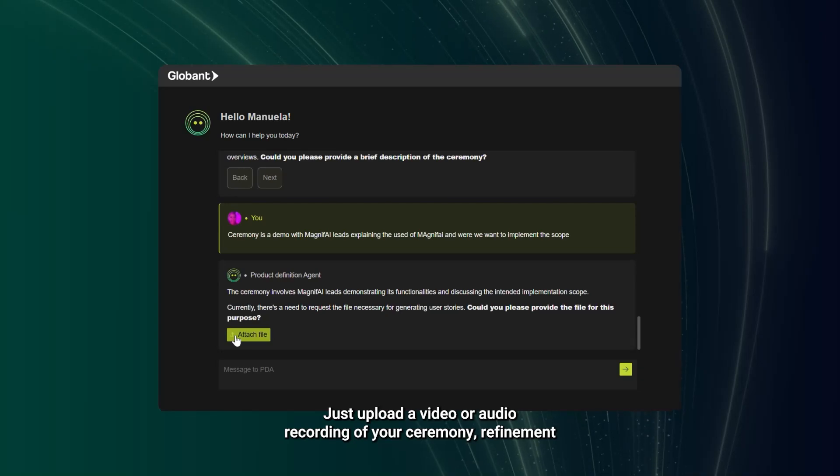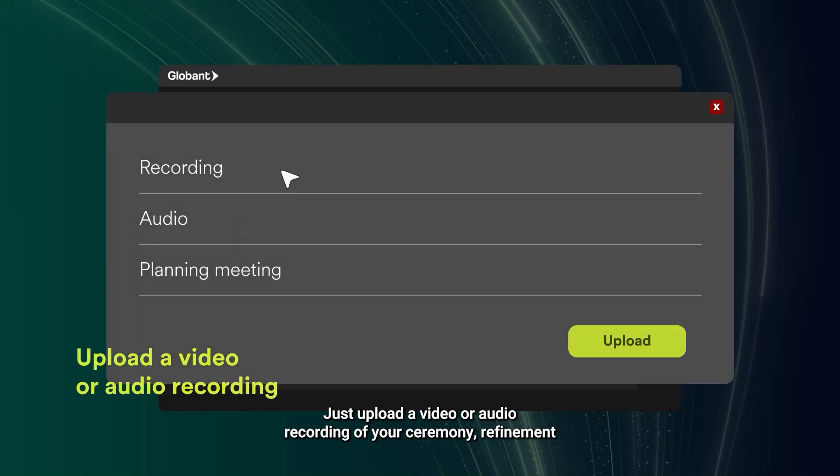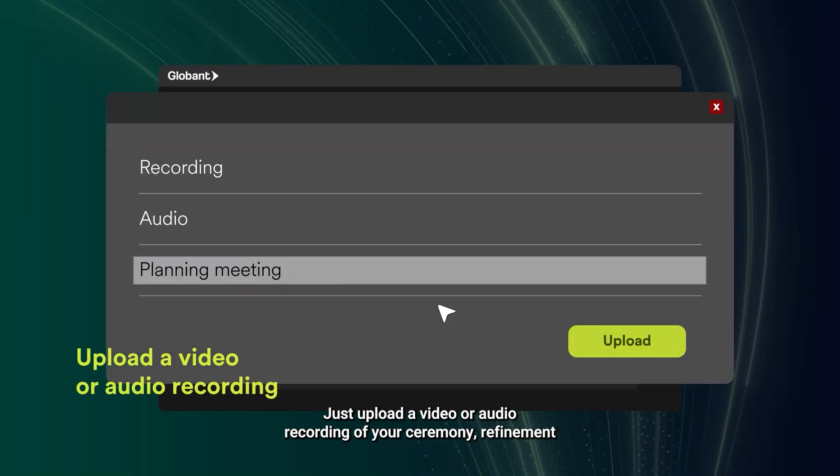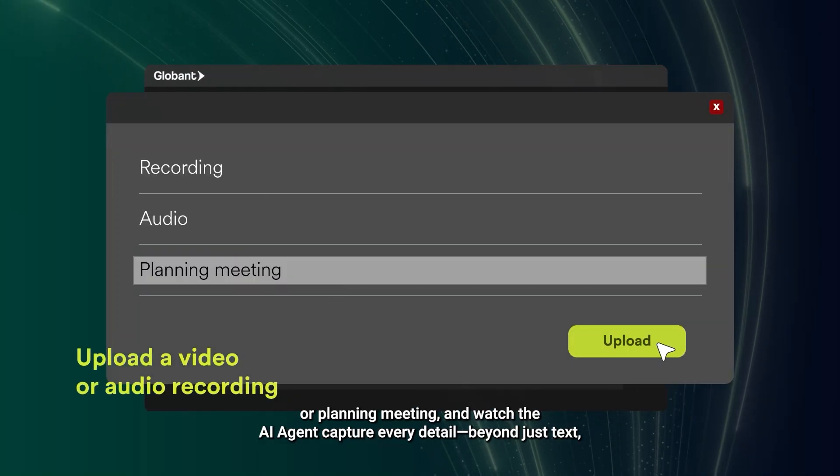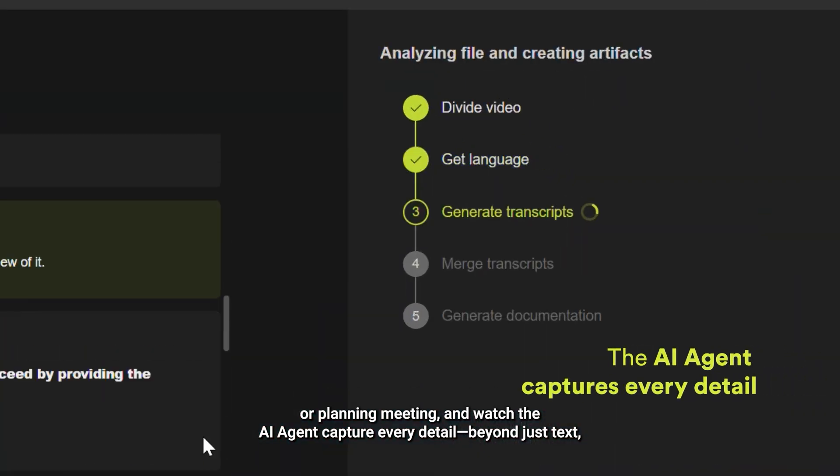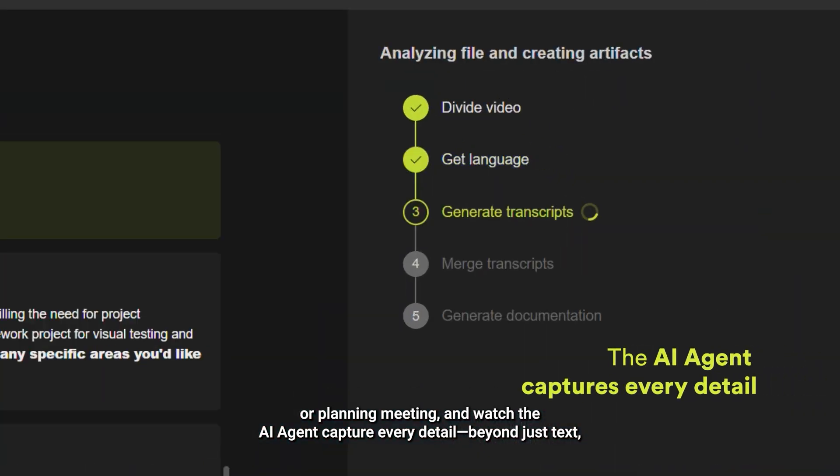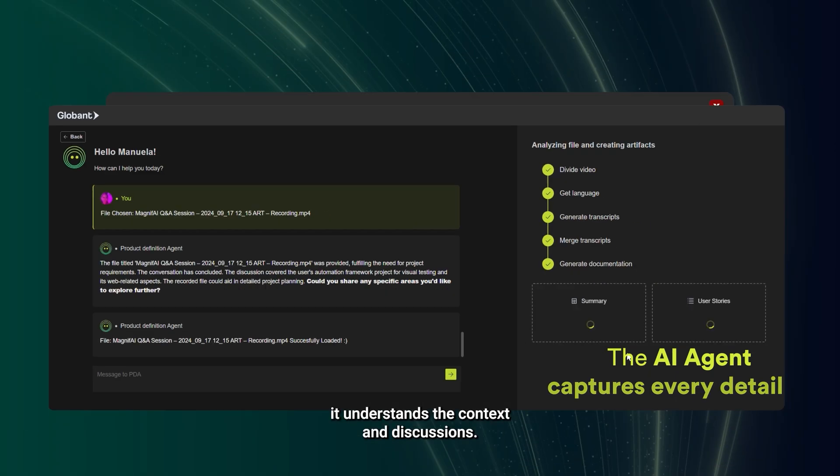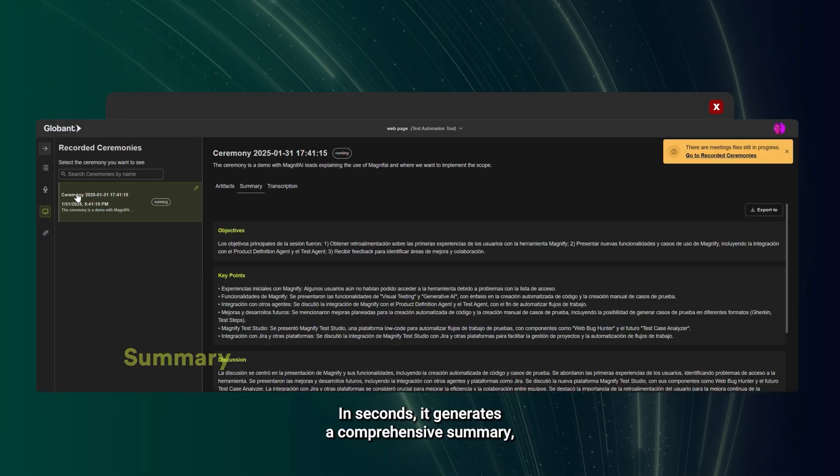Just upload a video or audio recording of your ceremony, refinement, or planning meeting, and watch the AI Agent capture every detail beyond just text. It understands the context and discussions.